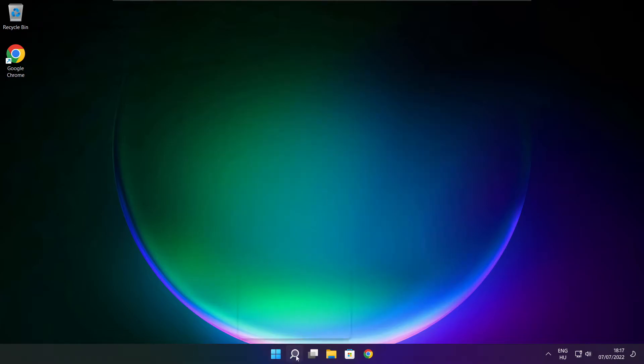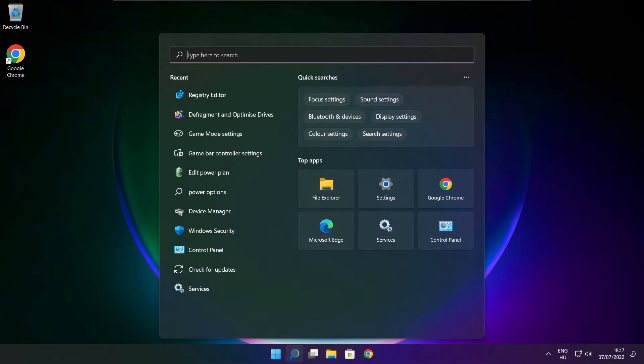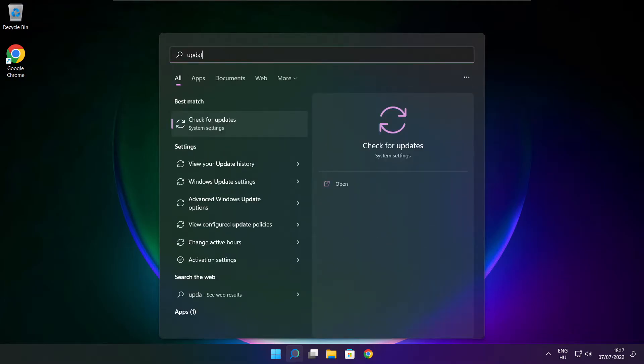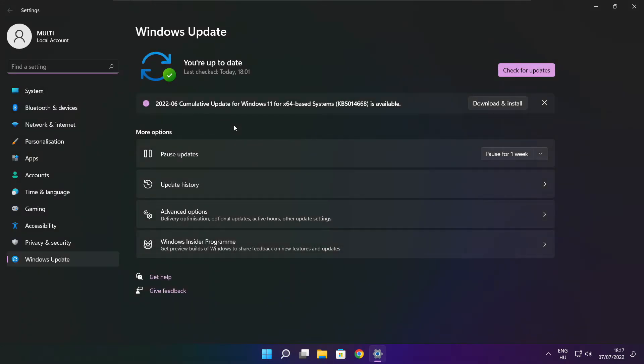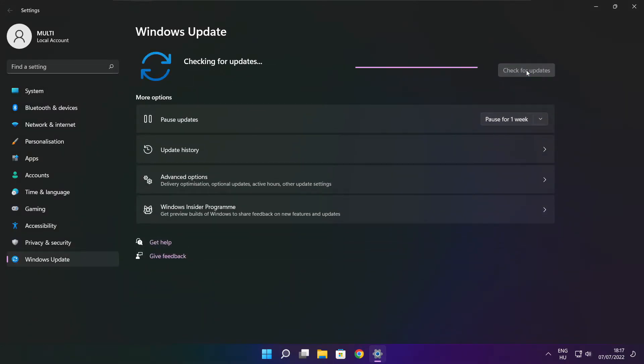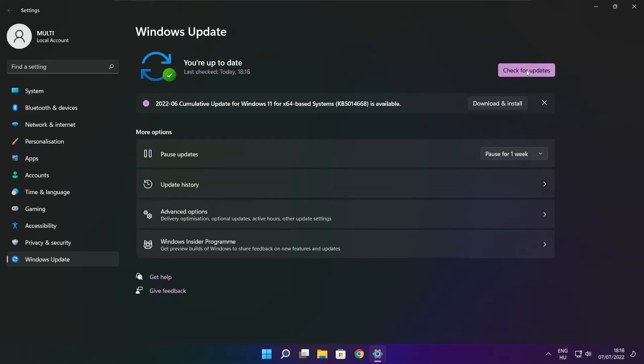Click search bar and type update. Click check for updates. After completed click close.